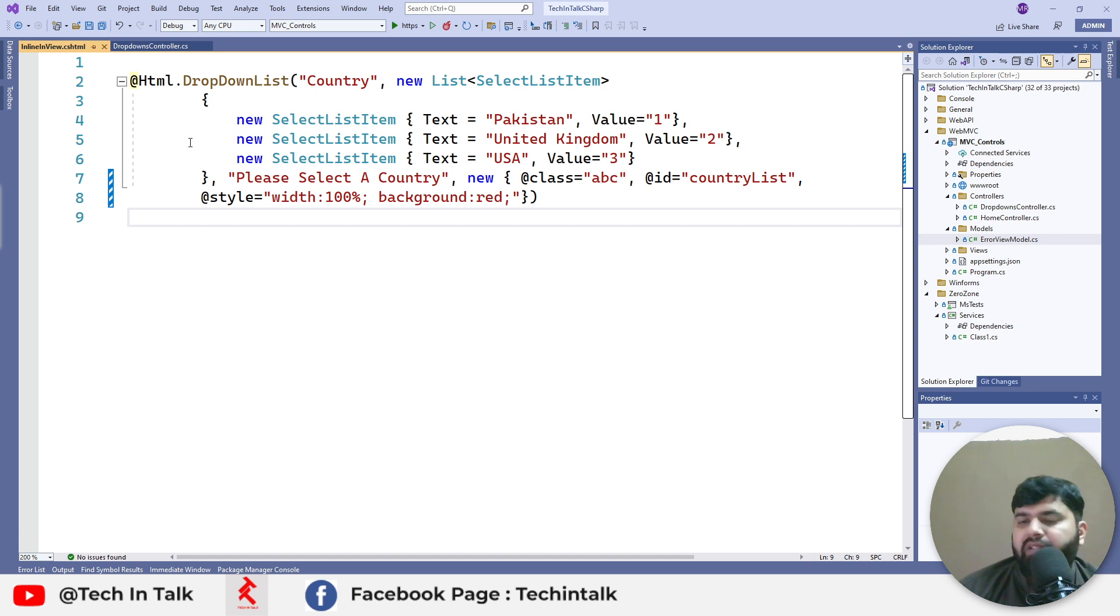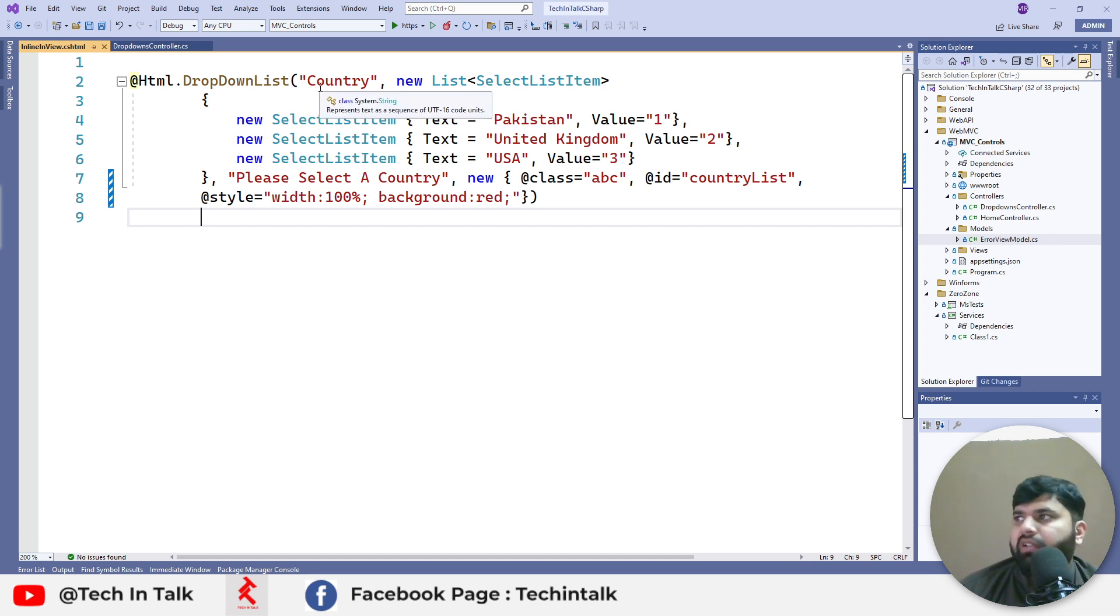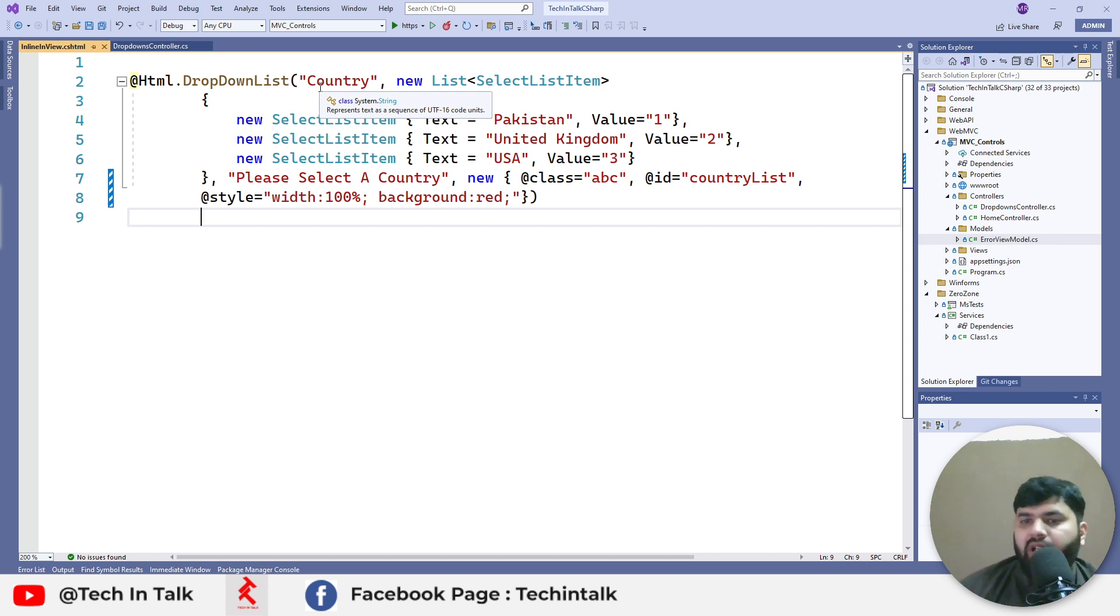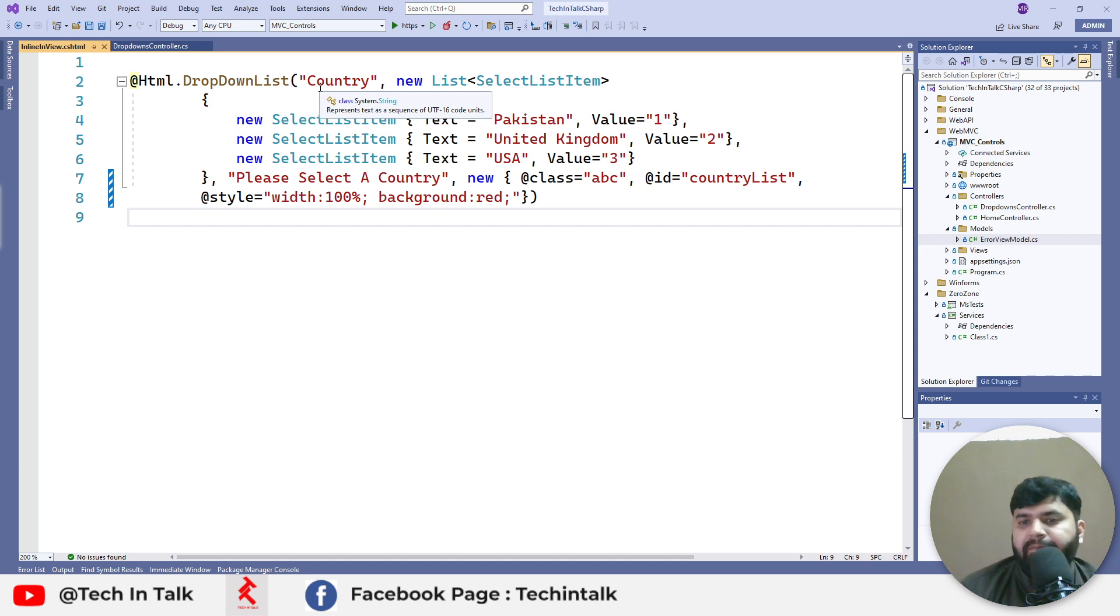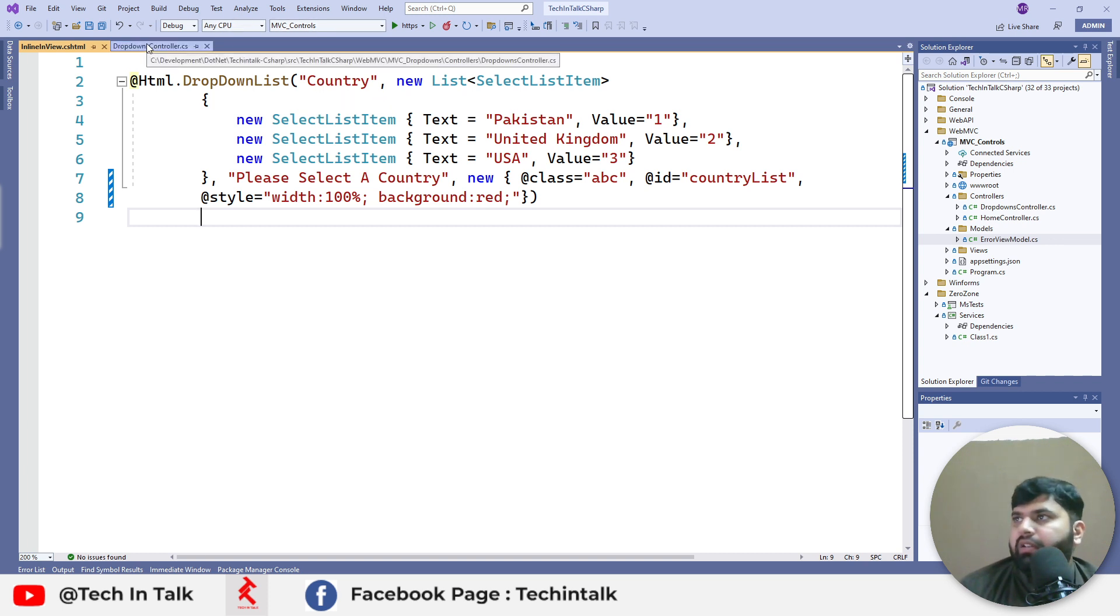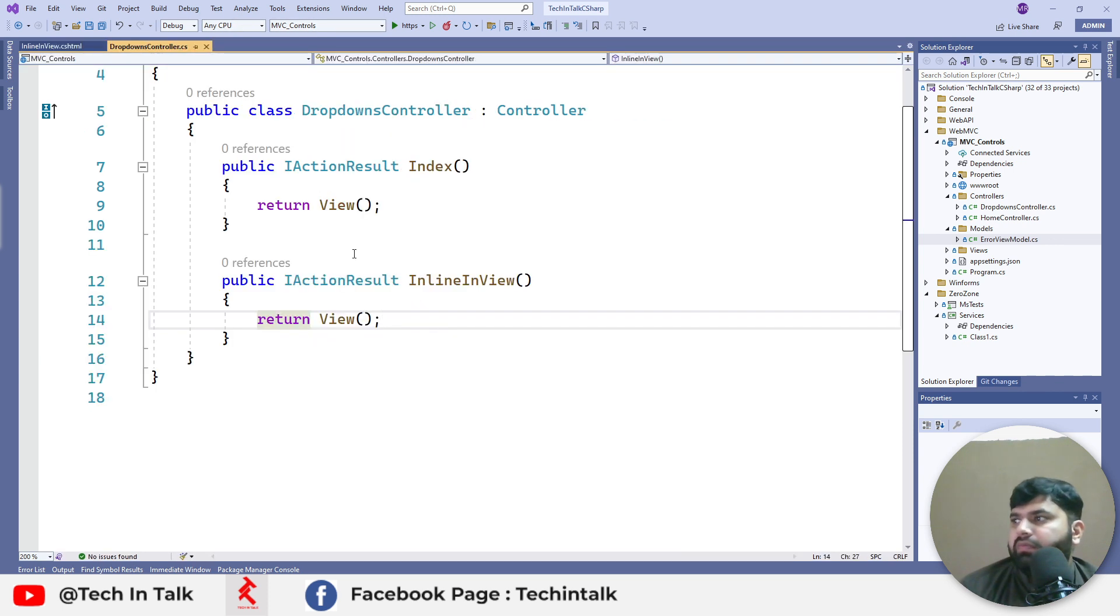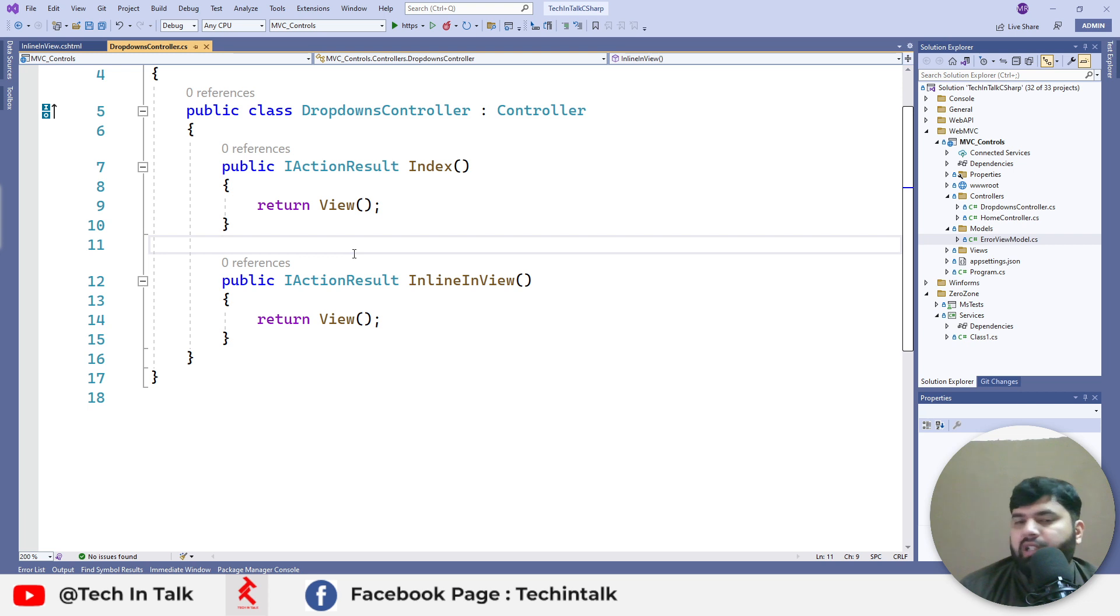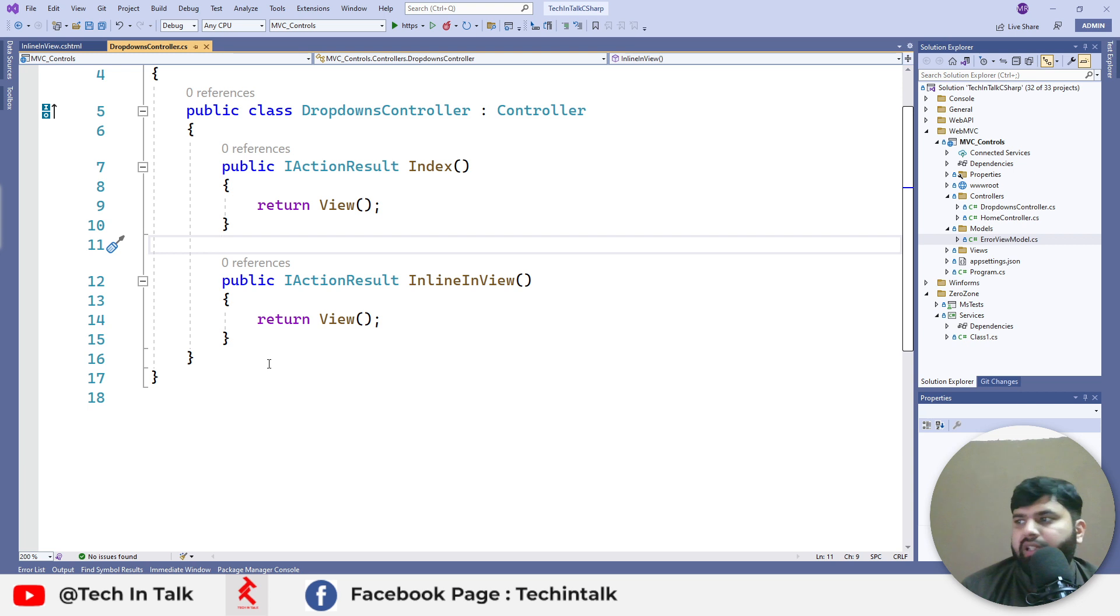We can pass data from controller to view and it will render in this dropdown. There are different ways to pass data from controller to view, but in this video we will be using ViewBag and we'll see another option as well. Watch the video till the end.